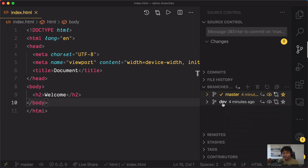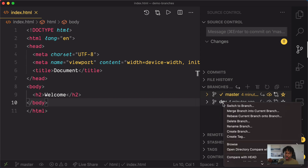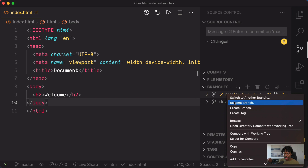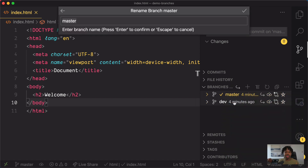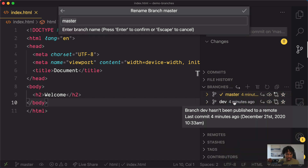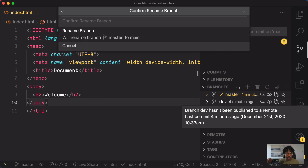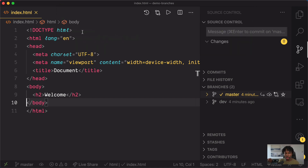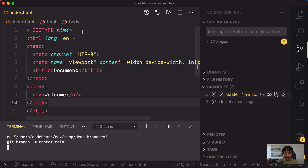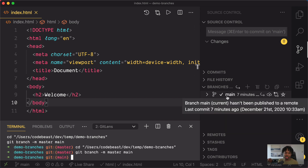You can also rename a branch by right-clicking on the branch's name and clicking 'rename branch.' We want to rename the master branch from master to main and hit enter. It's asking you to confirm the renaming of this branch — click 'rename branch' and the master branch would be renamed to main.